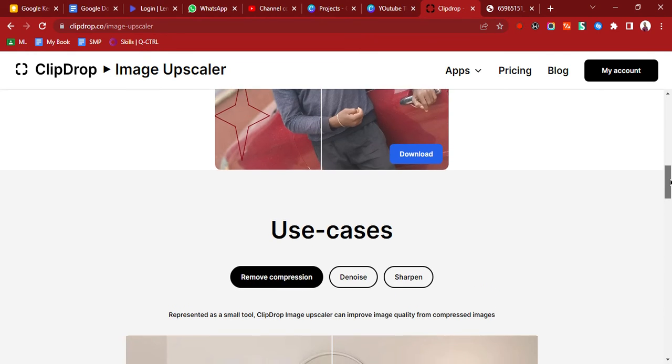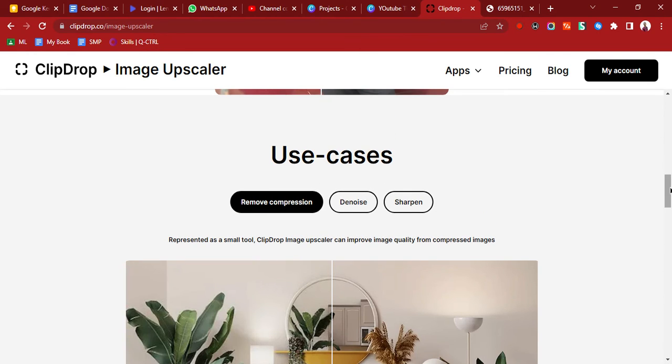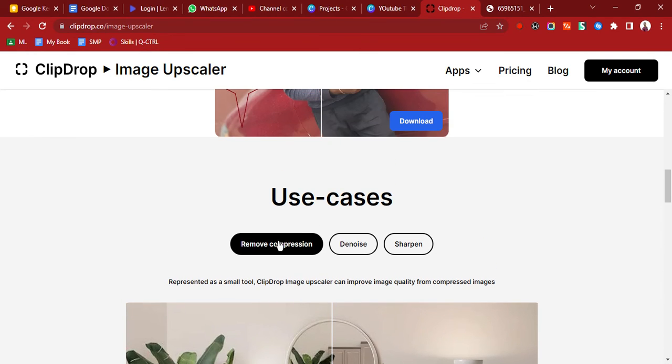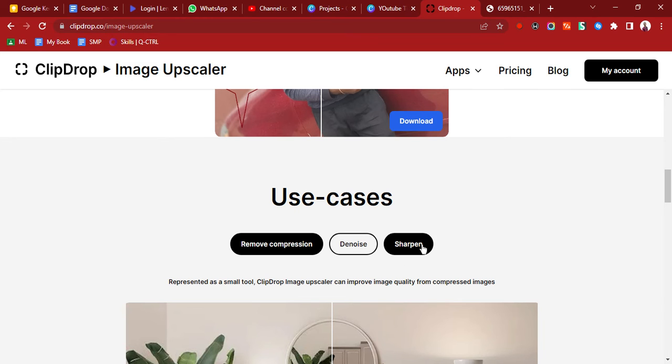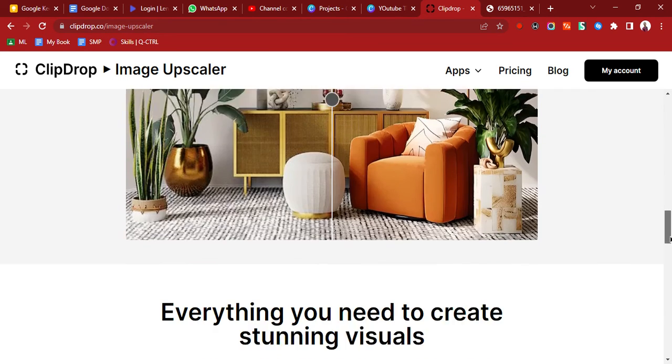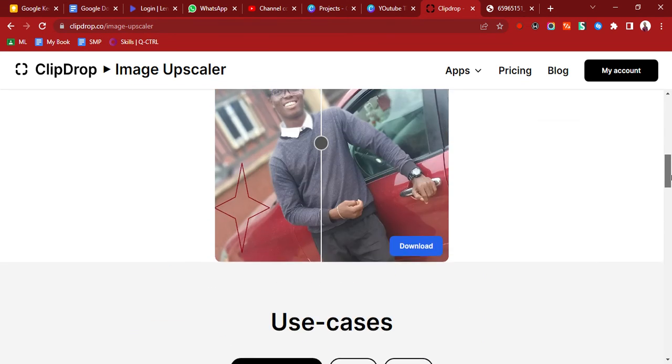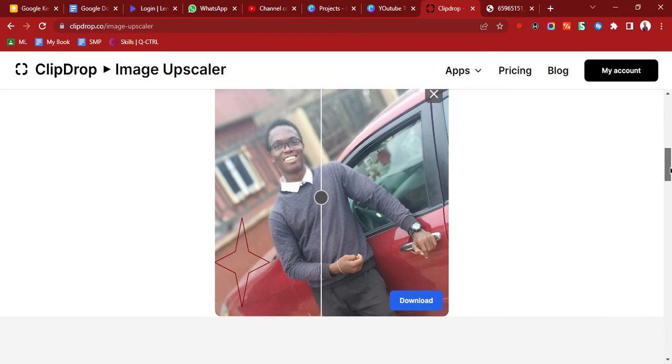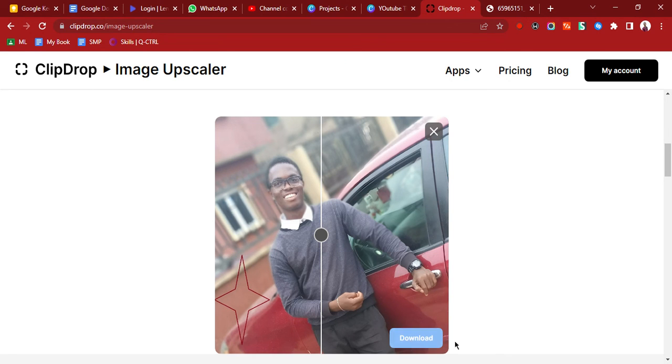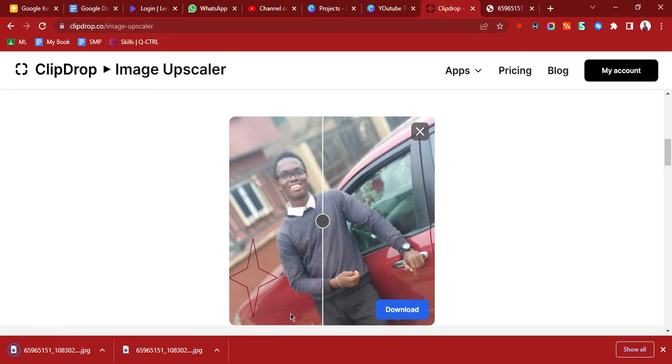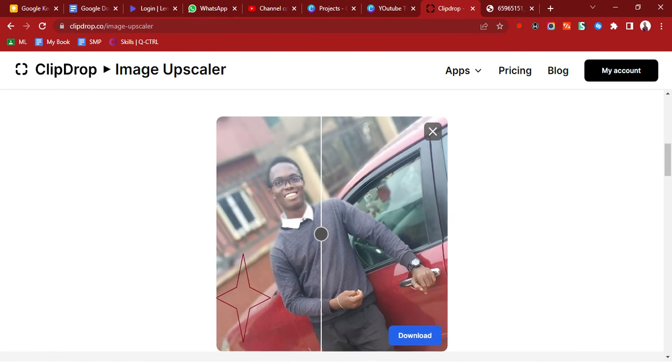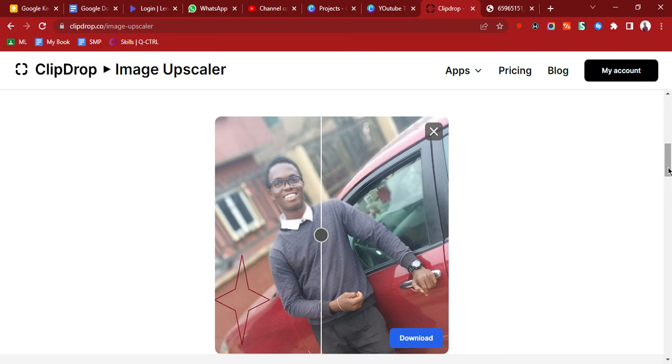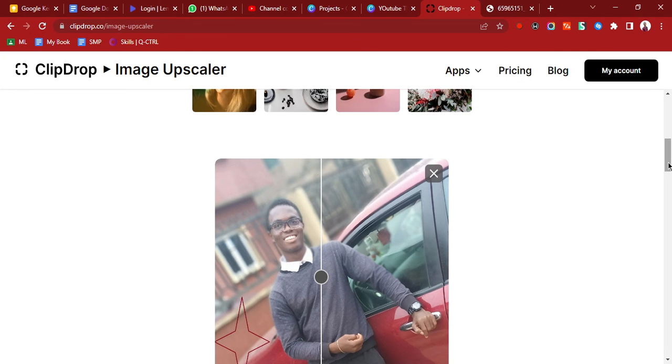There are more use cases. You can remove compression, denoise, sharpen, and all of that. This is how to use ClipDrop to increase resolution of your photo. We just download, and then it automatically starts downloading. That's it for this video.